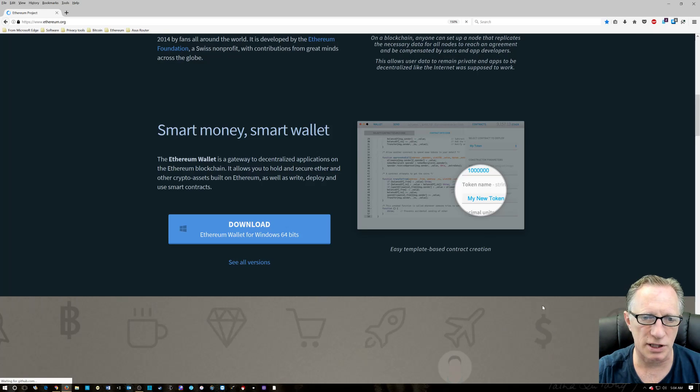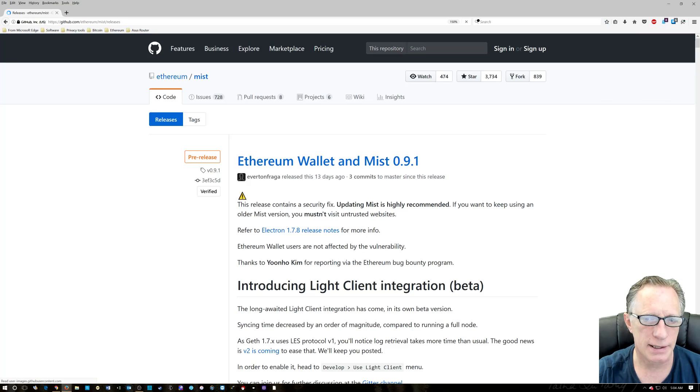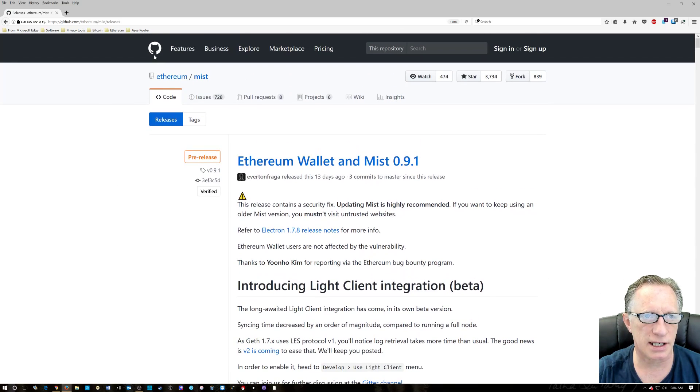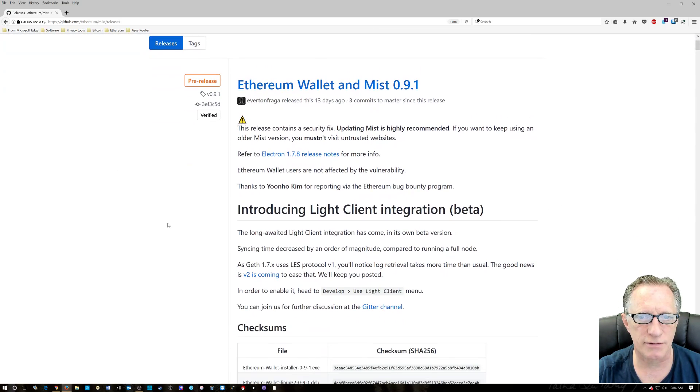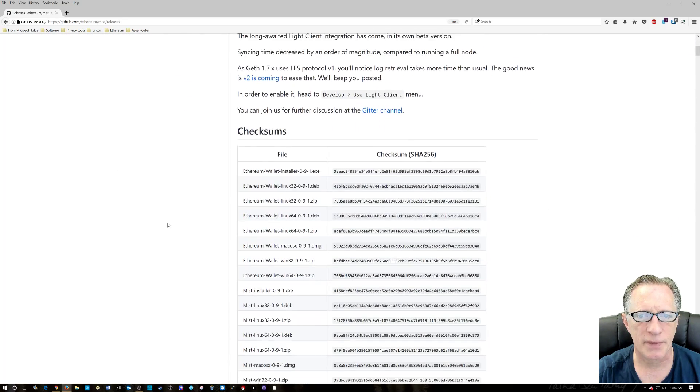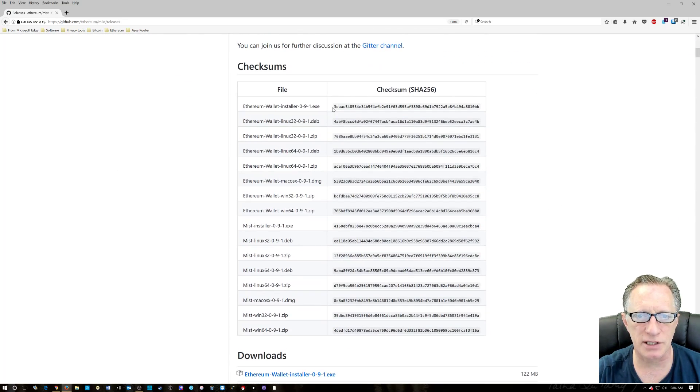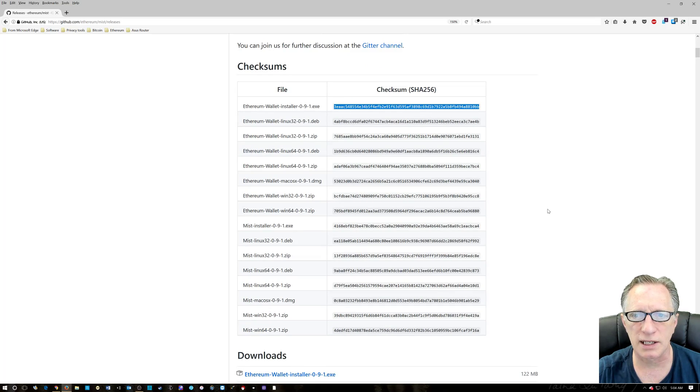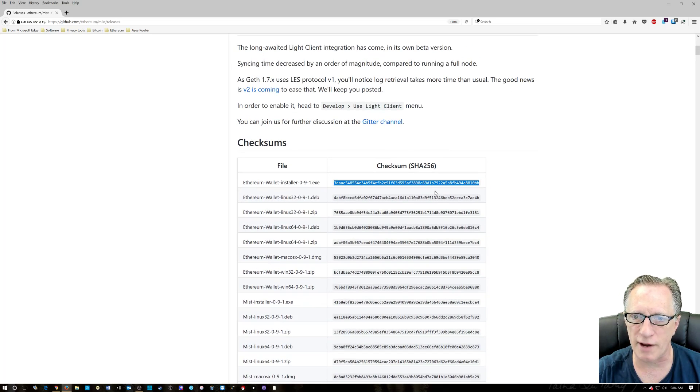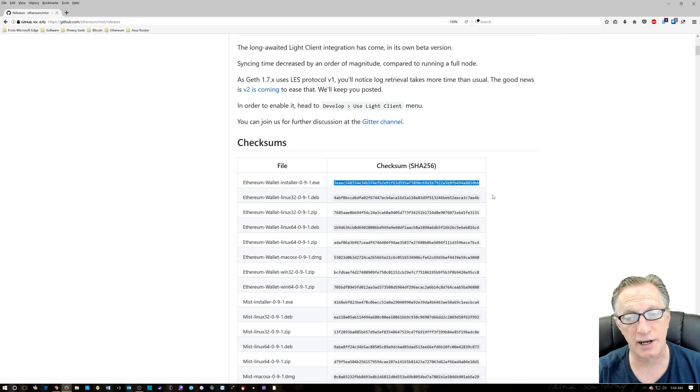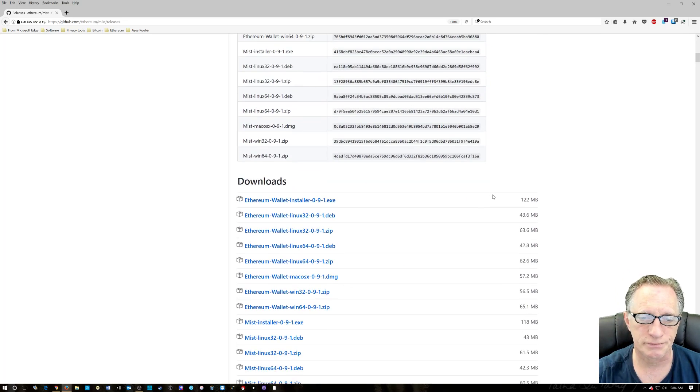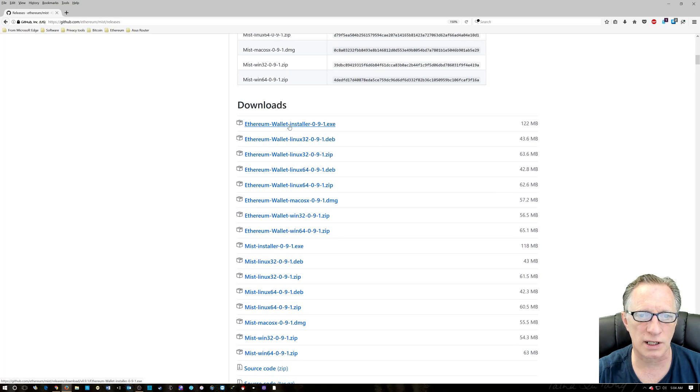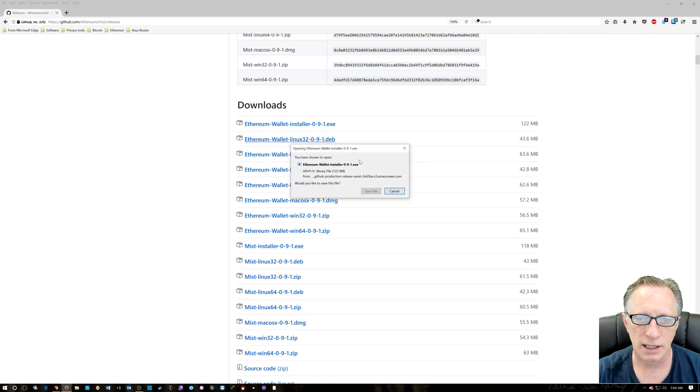So you want to be very careful when you're using this kind of stuff. So yes, I'm going to agree. It takes us over to the GitHub site for Ethereum. Now, here's the checksum that we're interested in for the Ethereum wallet. This is a cryptographic hash that we're going to use to verify our download. So we go down here to the Ethereum wallet installer. Click.